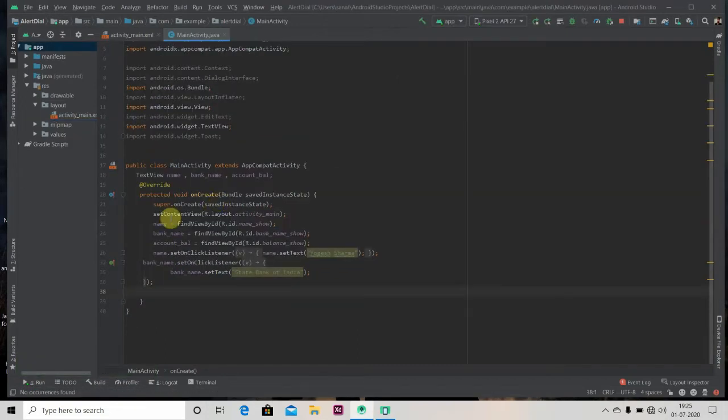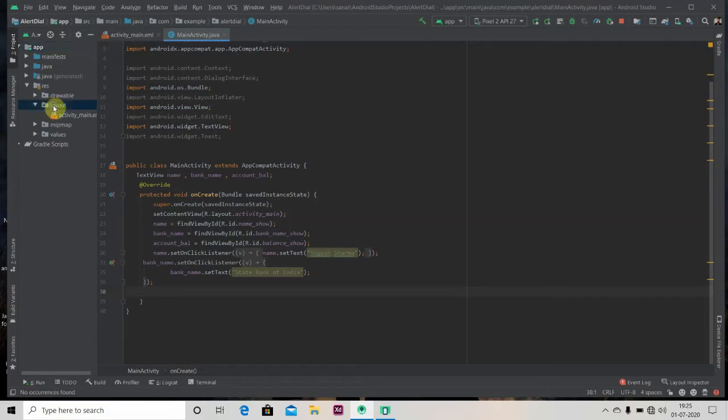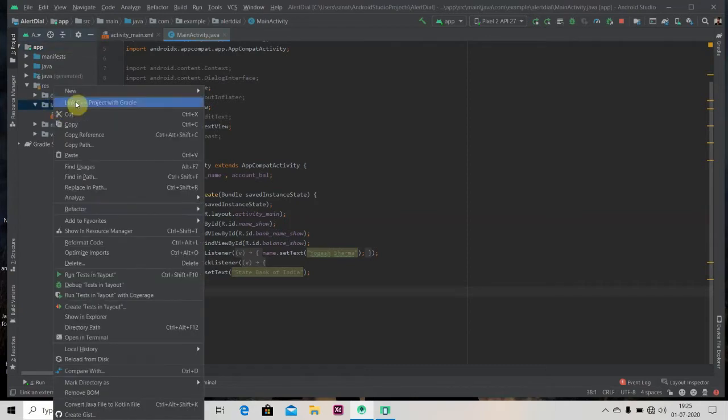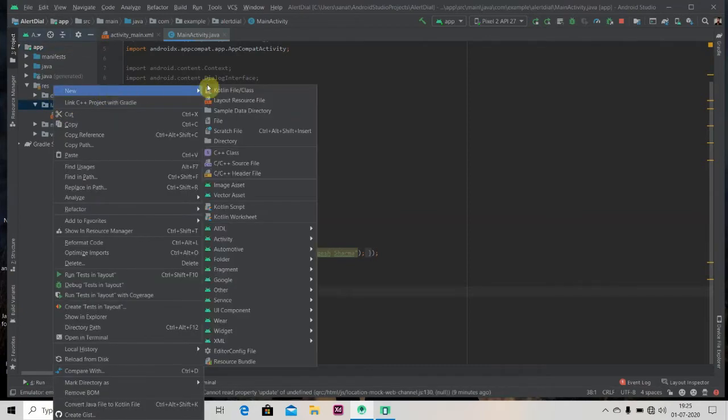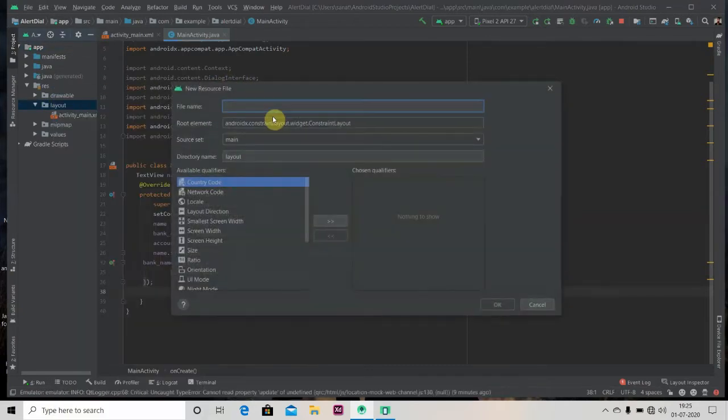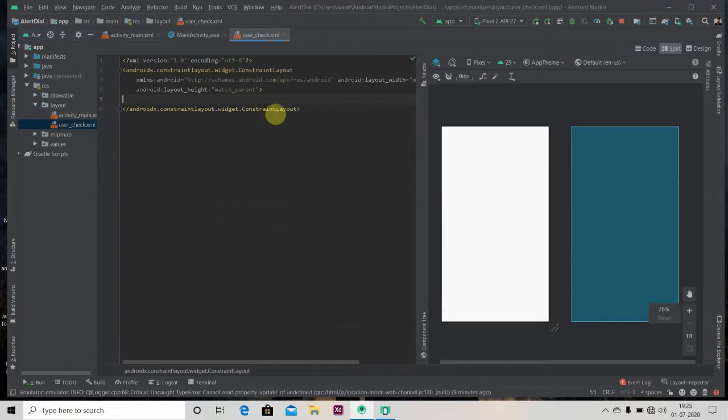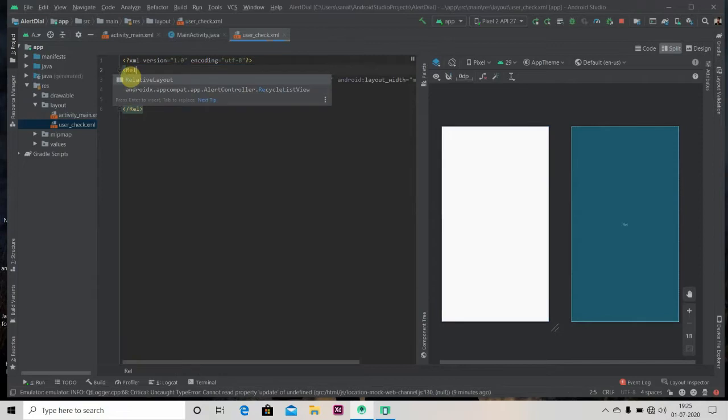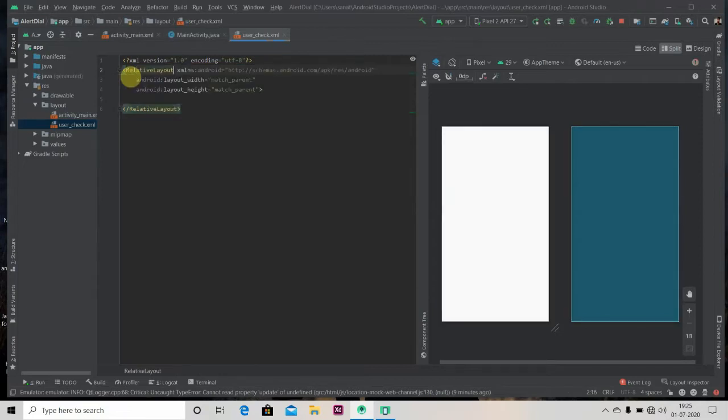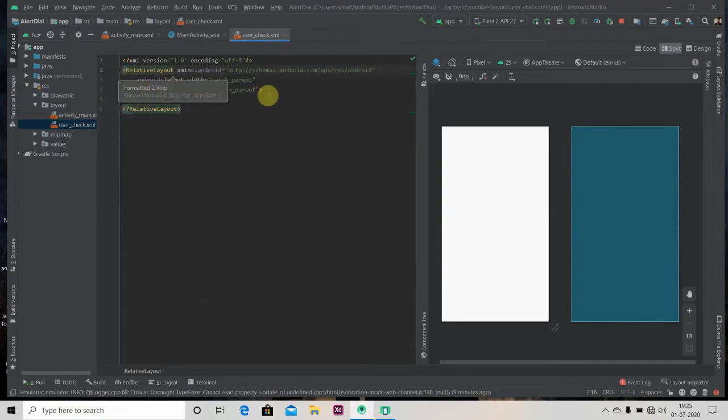We'll be creating a custom alert dialog, so first we'll create one layout file for the alert dialog. For that, we'll click on Layout, New, Layout Resource File. We'll name it as user_check and we'll be changing the layout to relative layout. I'll press Alt Ctrl L, it will rearrange the code for me.